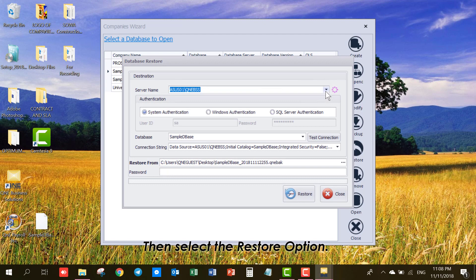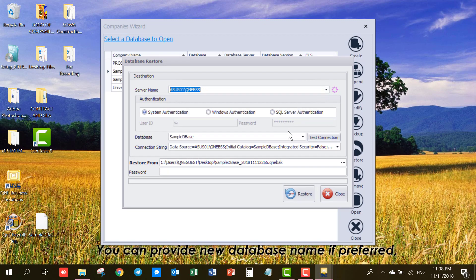Once done, select the server name. You can provide new database name if preferred.